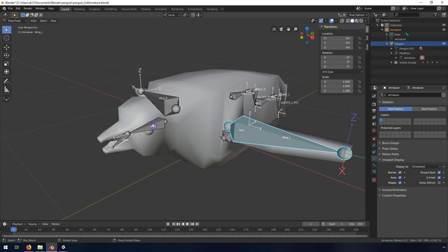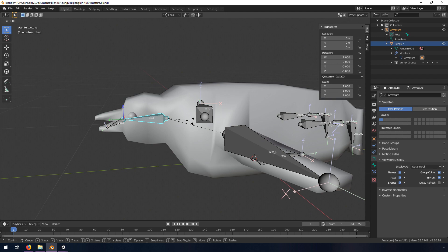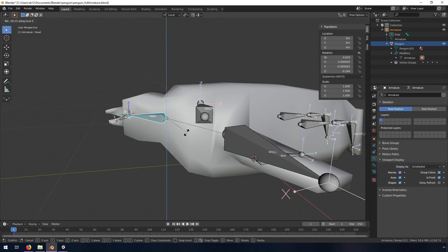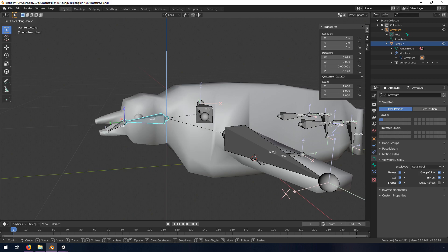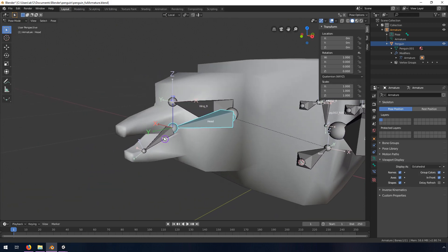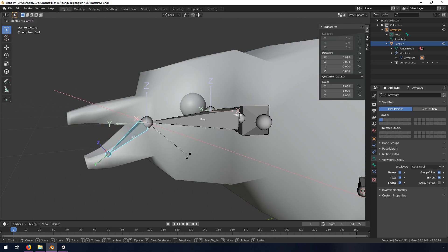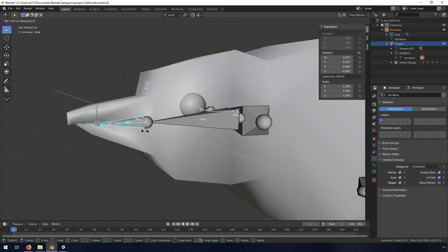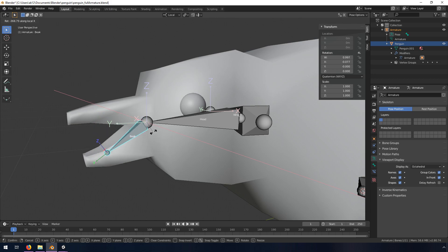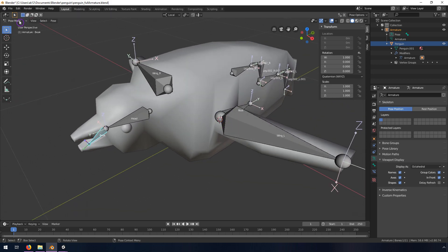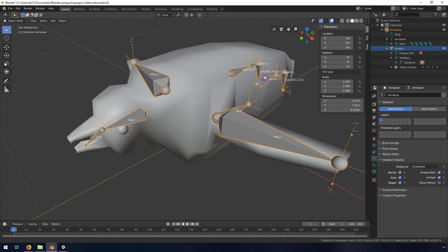Switch back into Pose mode and test it out. Rotating the head around the x-axis - it's not flawless but that looks pretty good. Trying the z-axis - that's all right, I'm pretty satisfied. How does the beak look? Rotating around the x-axis - he can go way further than he needs to but it's working.